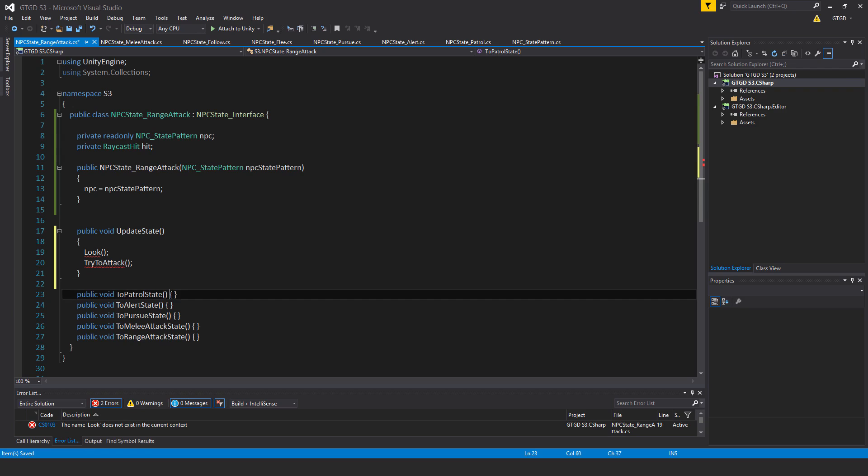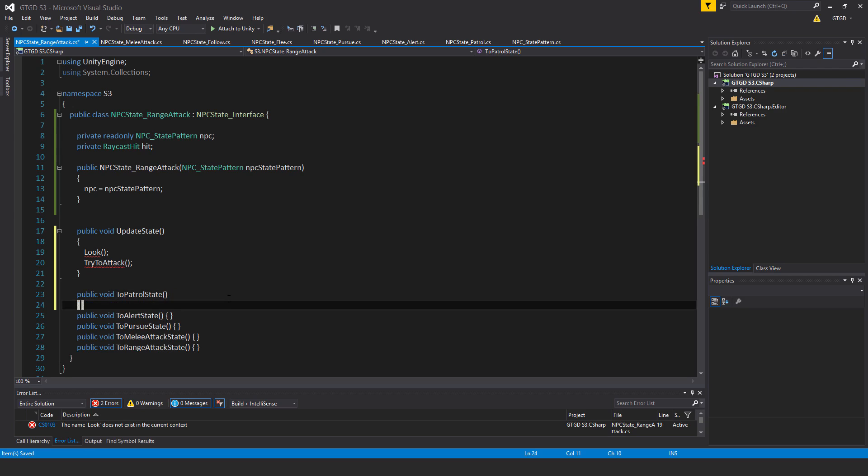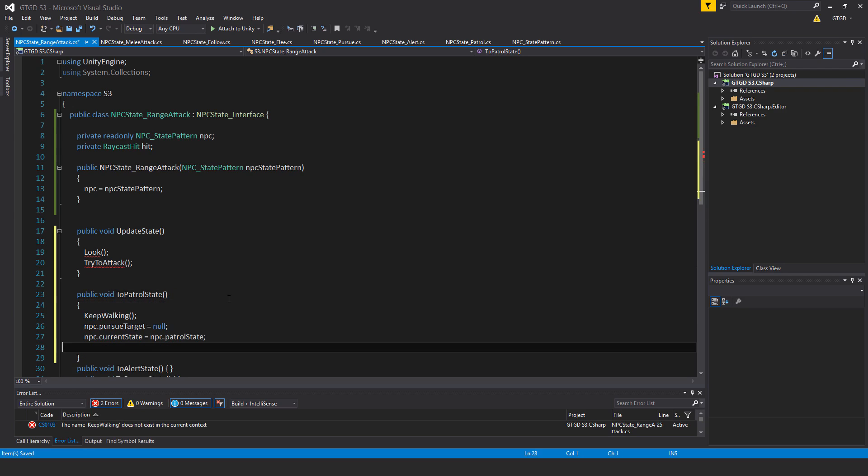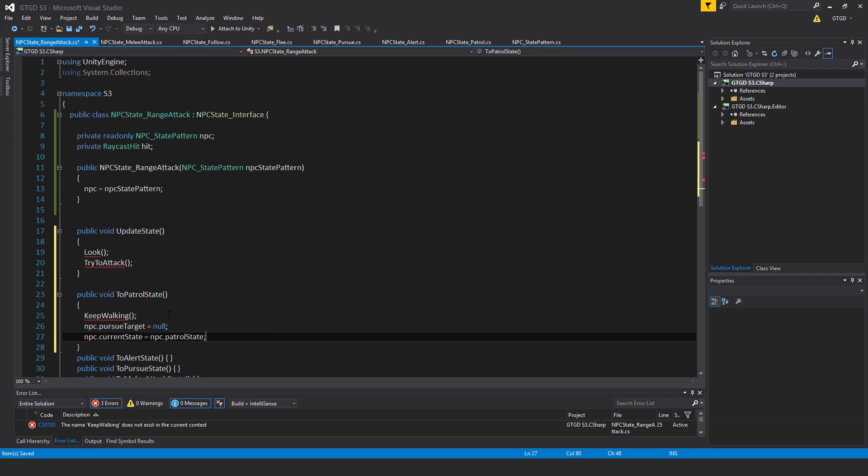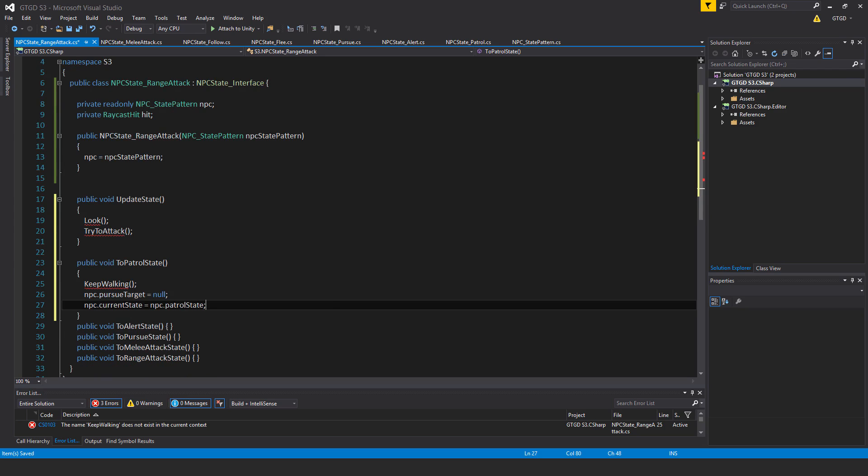I will also use the toPatrolState method and inside of it I will write a new method there of course keep walking and npc.pursueTarget is equal to null and npc.currentState is equal to npc.patrolState.